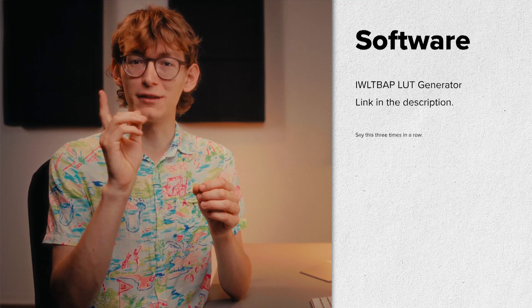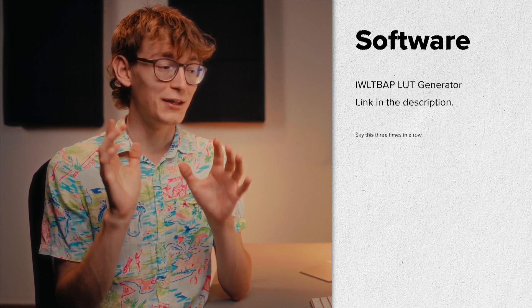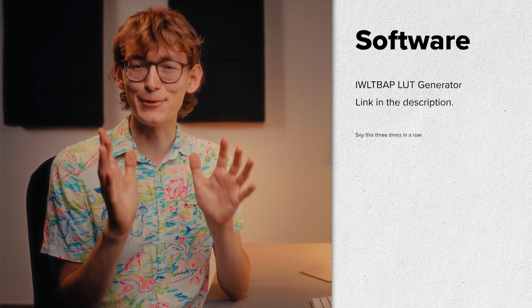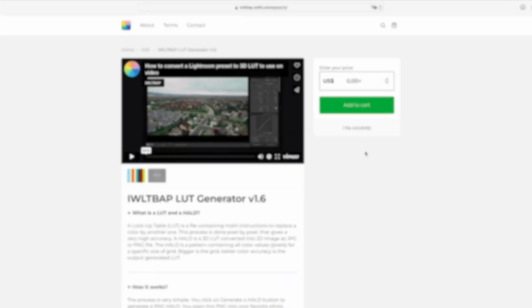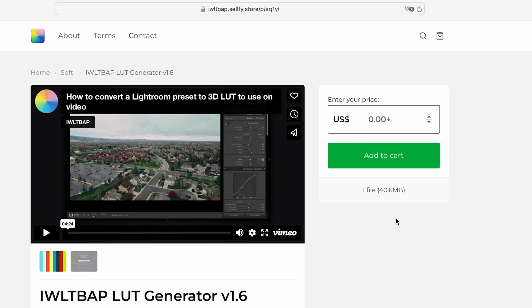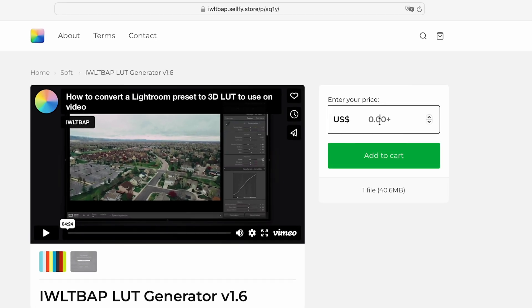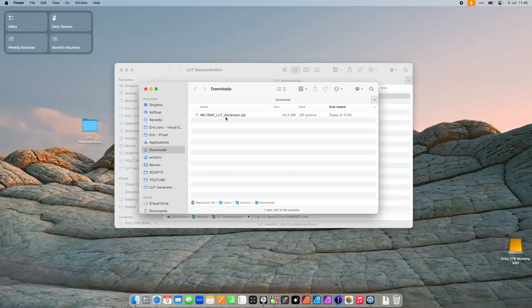The software you need is called IWLTBAP LUT Generator. I put a link in the video description. You can download this application for free by typing in a zero, but if you find it useful or end up using this app on a regular basis, I'd encourage you to donate a few bucks.